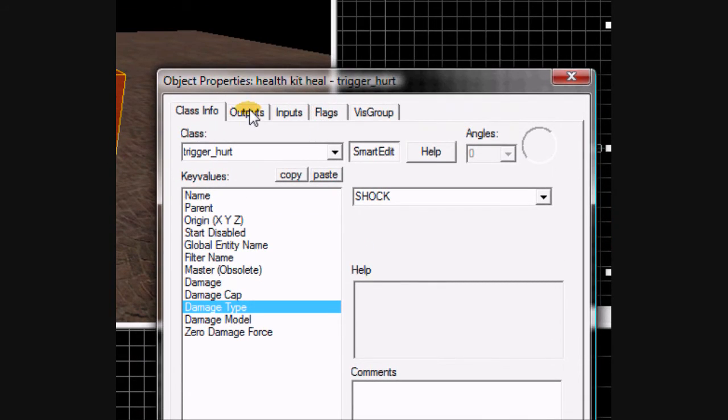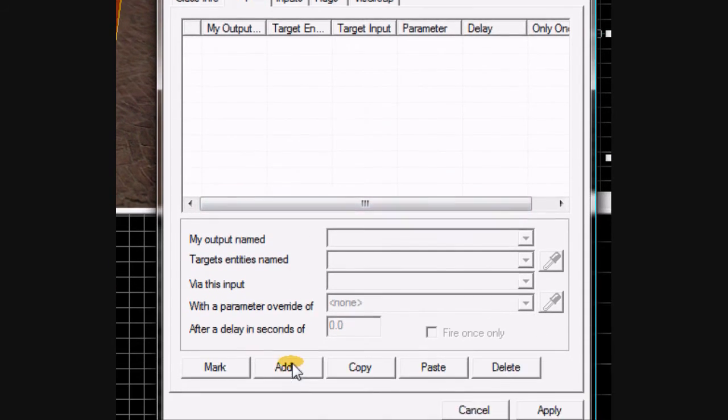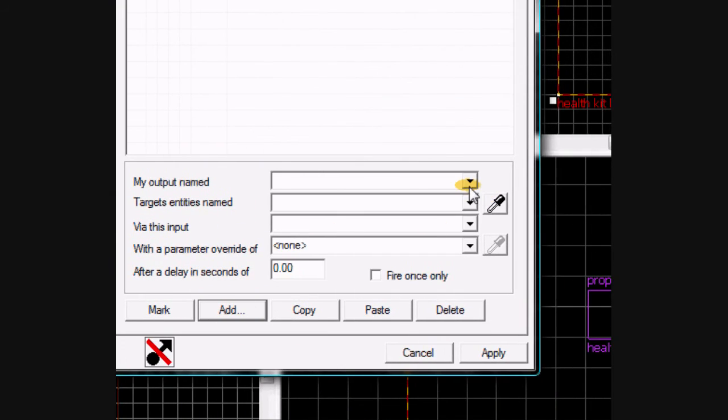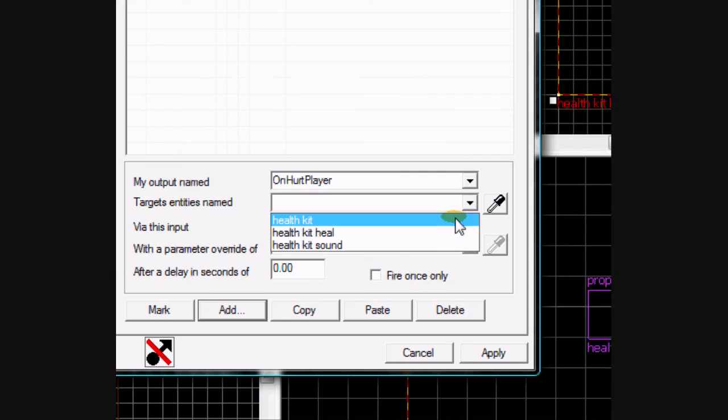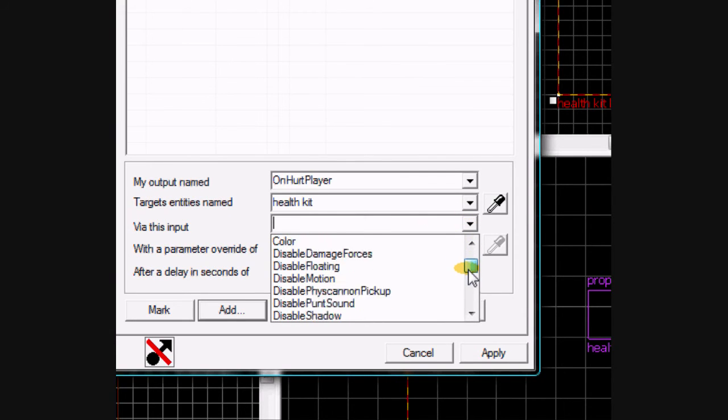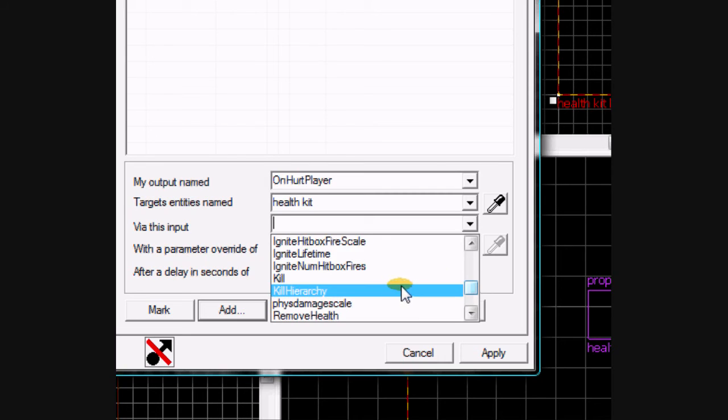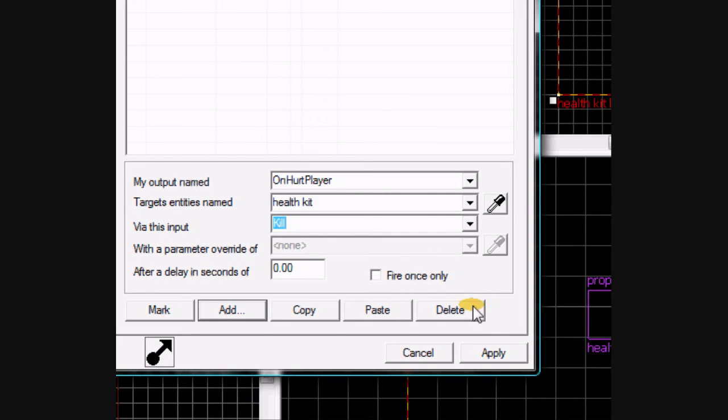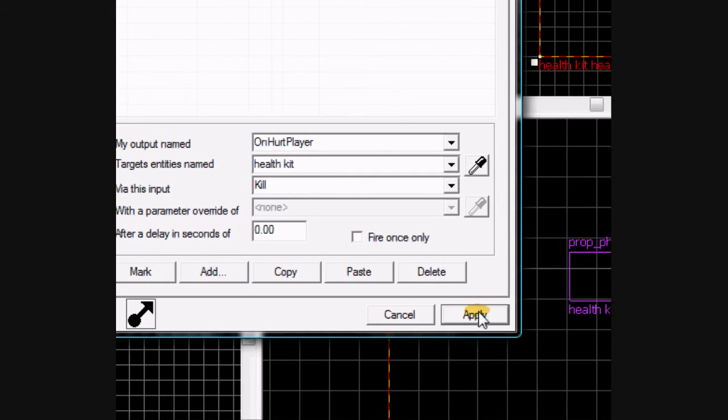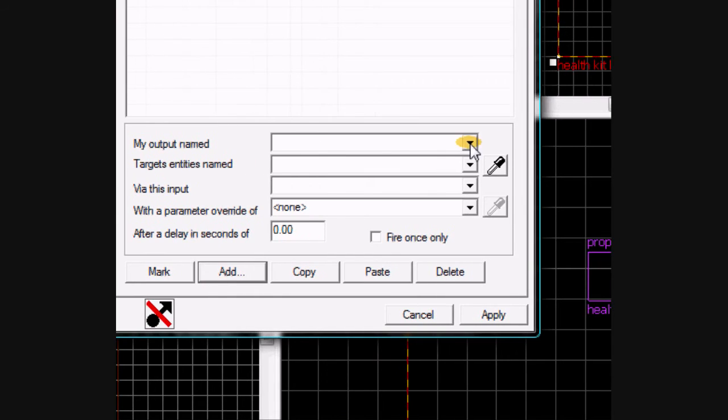Now go to its outputs and add an output. On hurt player, health kit, kill. Apply, add.